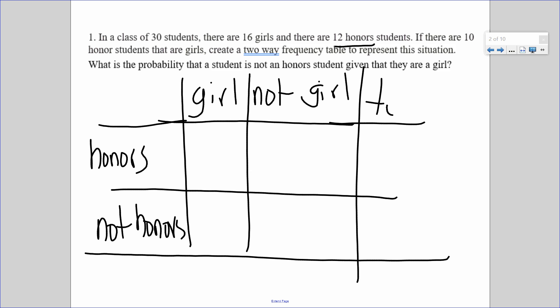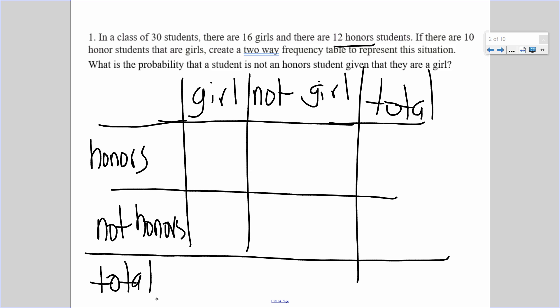Don't forget your table should always have totals. We're going to add a total column and a total row. This is the bones of our two-way table — and that's the hardest part. From here we just fill in the values they give us.